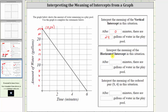Next, we want to determine the meaning of the horizontal or x-intercept, which is the point where the graph touches or crosses the horizontal or x-axis, which is this point here. The horizontal intercept is given by the ordered pair (6, 0).